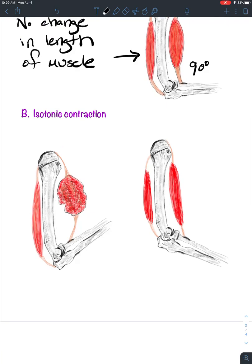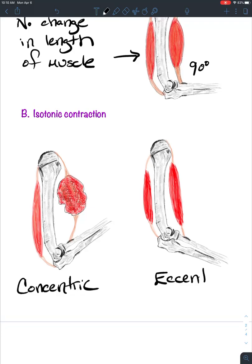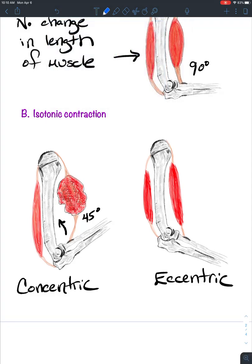We also have isotonic contraction, where there certainly is a change in length of the muscle. There are two types of isotonic contraction: concentric contraction and eccentric contraction. Concentric contraction is when the muscle shortens — we're decreasing the angle of the joint, so let's say we're now at roughly 45 degrees.